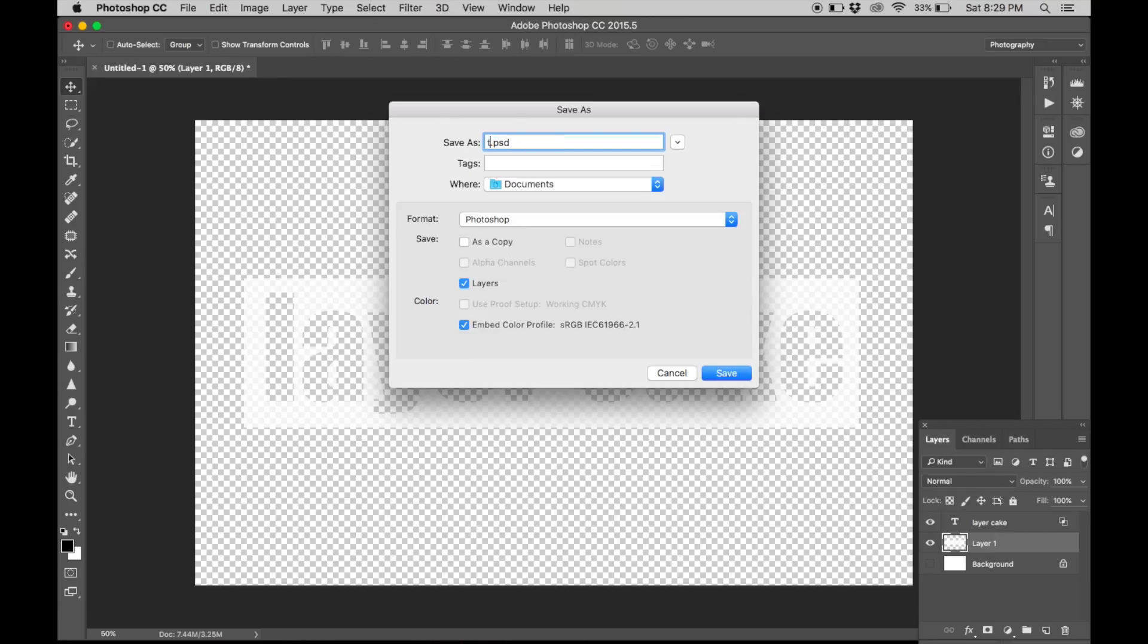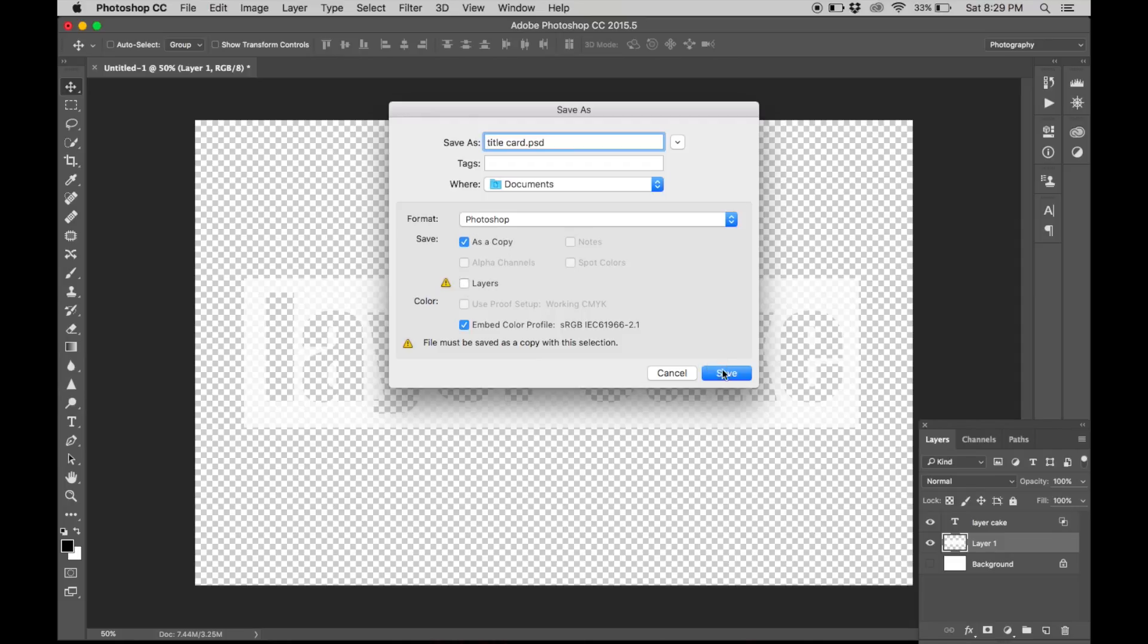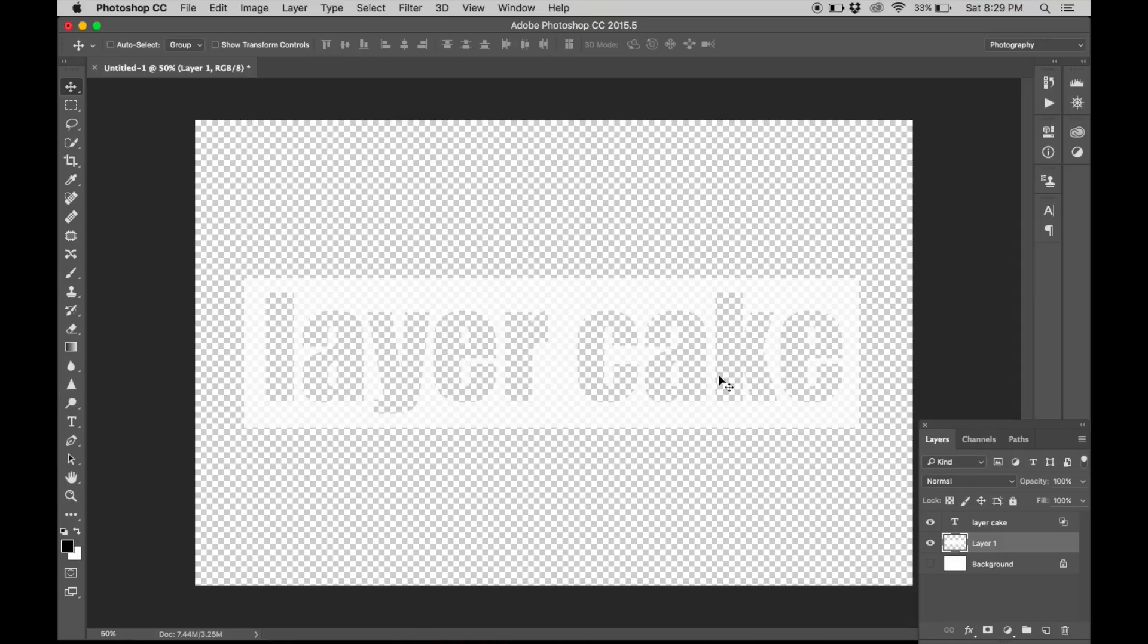Make it whatever you want. And deselect layers and hit save.